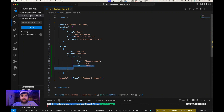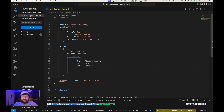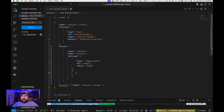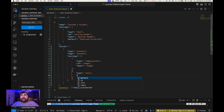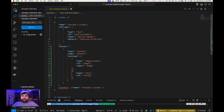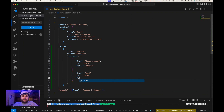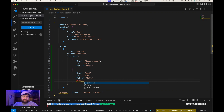That will be the first field in each block we create. But we're going to add another field — this is going to be text, the primary text for each card. We'll give it a type of 'text', the ID will be called 'title', and we're going to give it a label called 'Title' with a capital T. We're also going to give it a default value of 'Enter Title'.